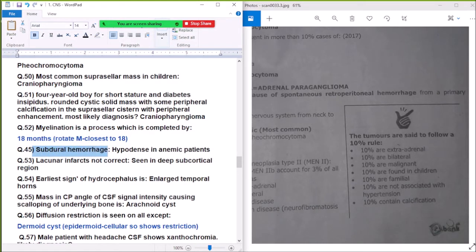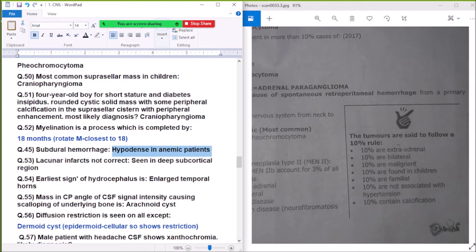Question 45: Subdural hemorrhage — hypodense in anemic patients.